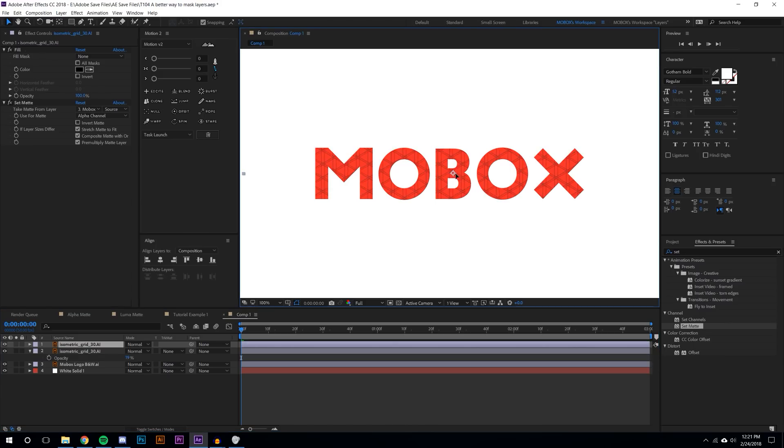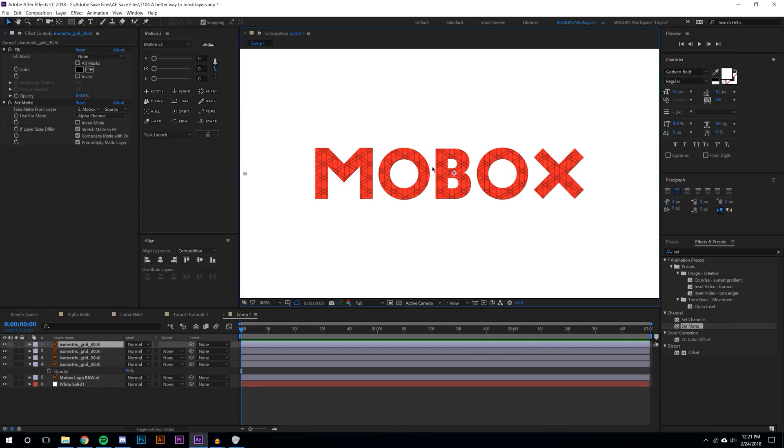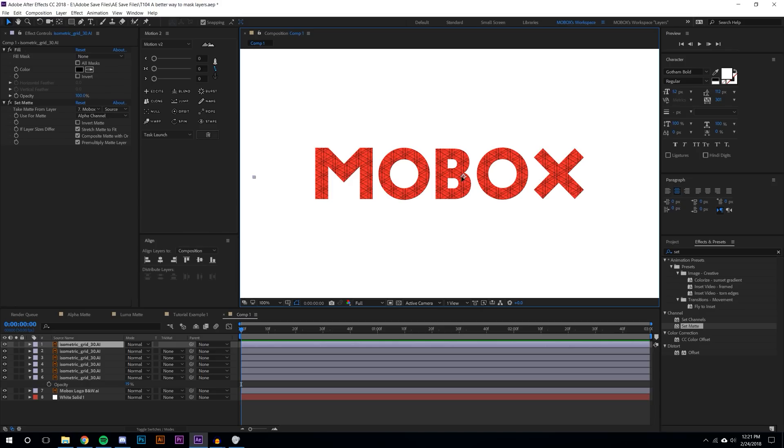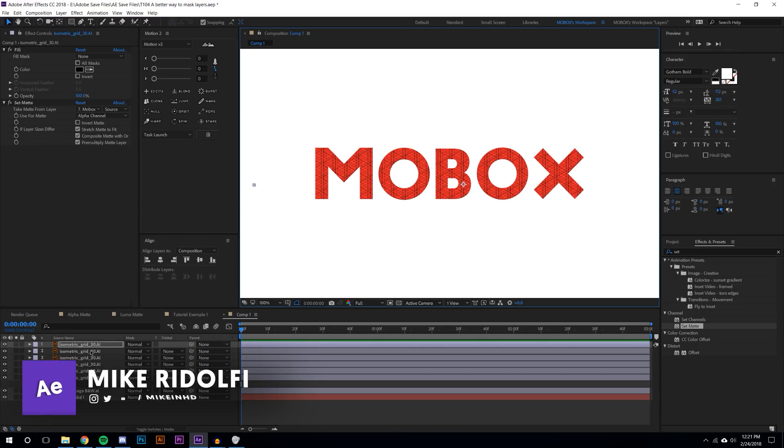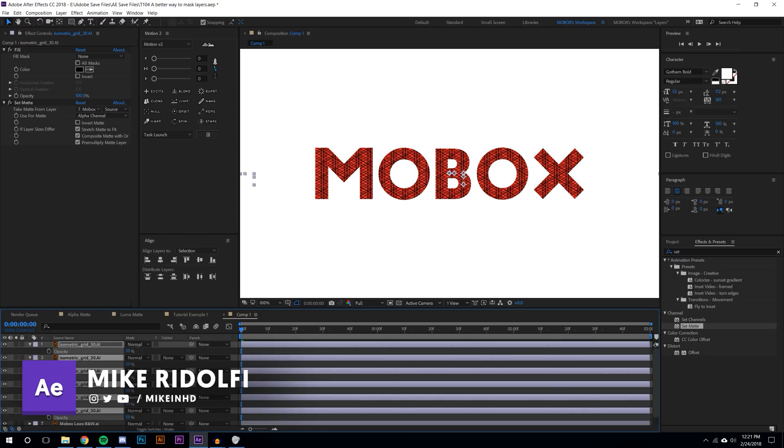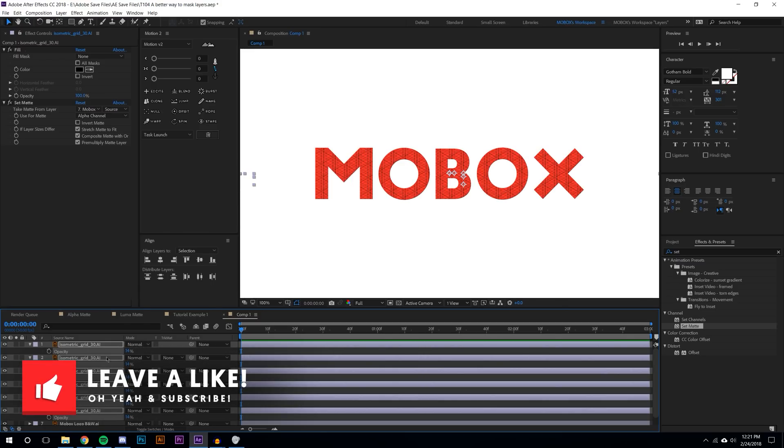Let's say I wanted to duplicate this isometric grid layer. Since it already has the set matte on, it's fine, it works. I could just move this over and I could do this a hundred times. I can make a really complex interesting... well it's up to you about how interesting that looks. I don't think it looks that interesting.